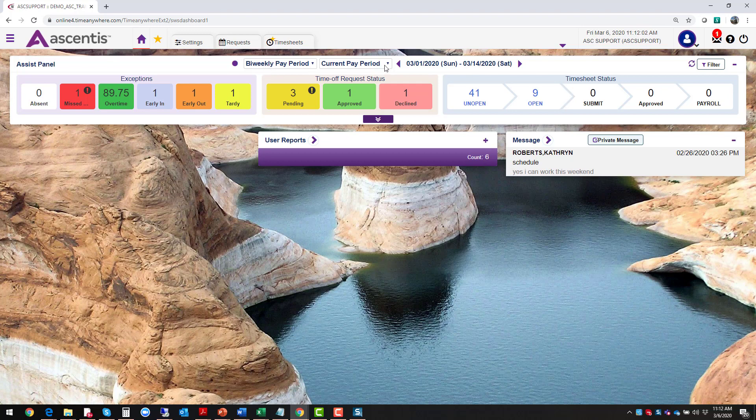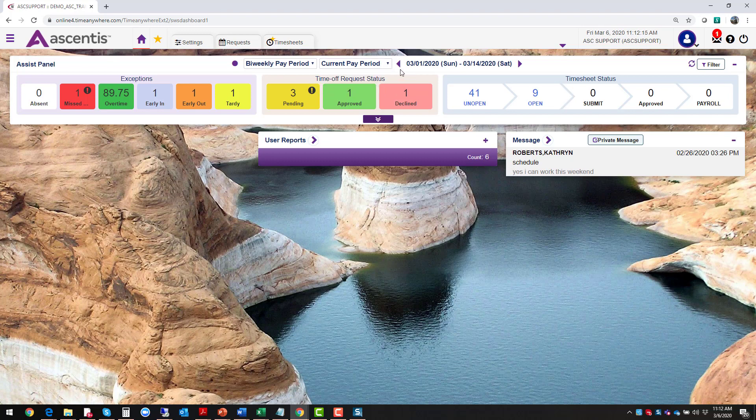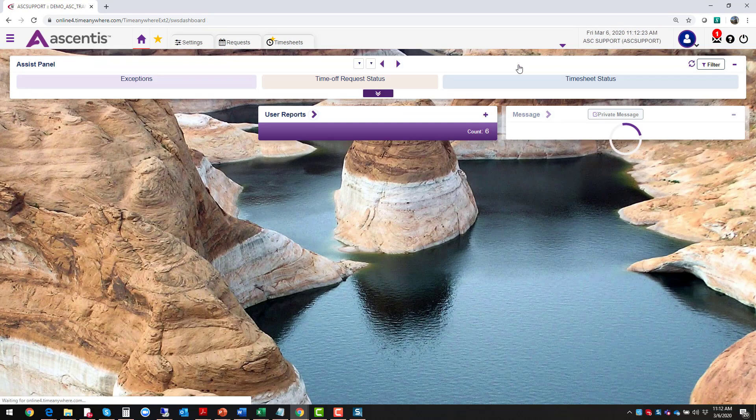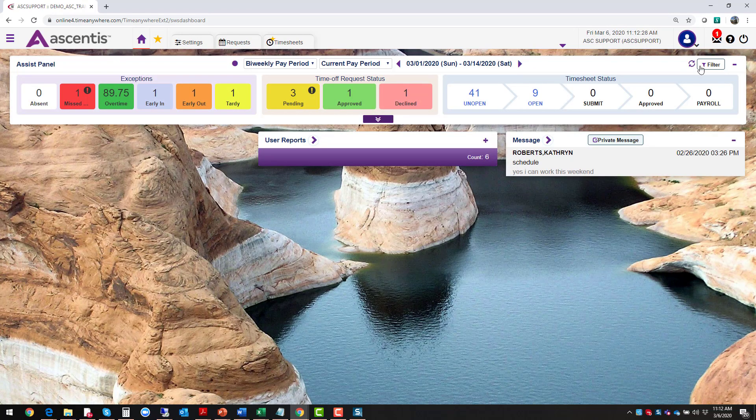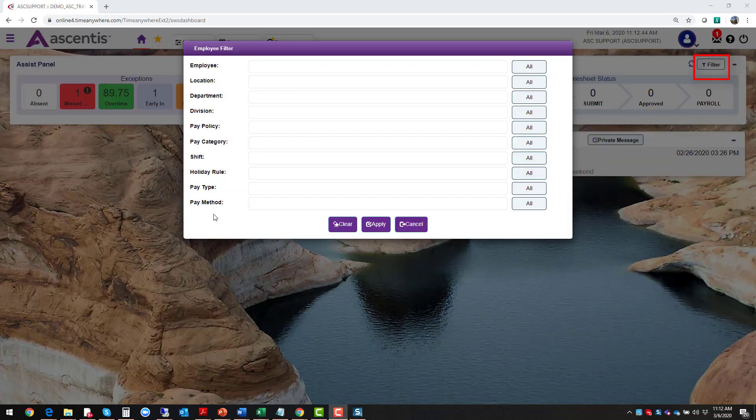The other filter option that you have, click on the drop-down arrow, and you're able to filter from the current pay period to a previous pay period or to the next pay period. If you click on this arrow here, this also allows you to filter to a previous pay period or click on this arrow to the right, and that allows you to filter to a future pay period.